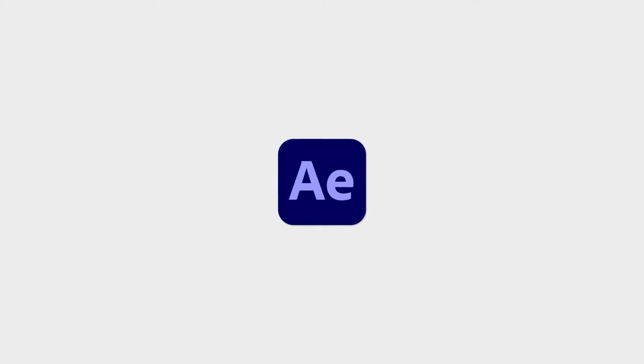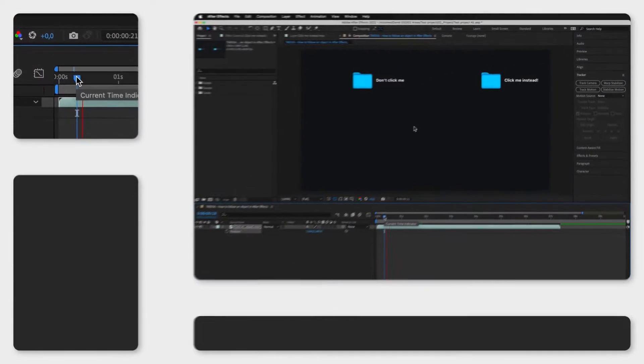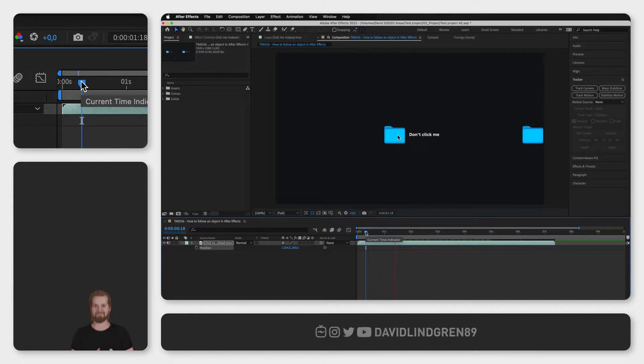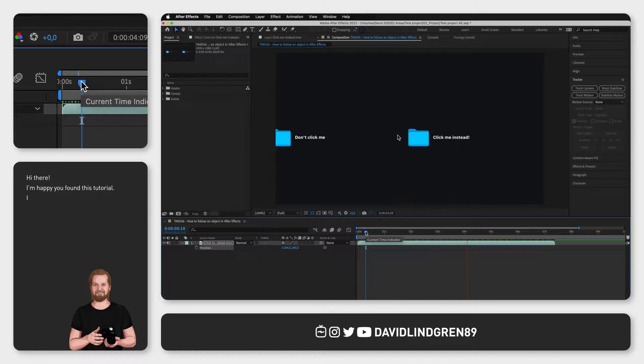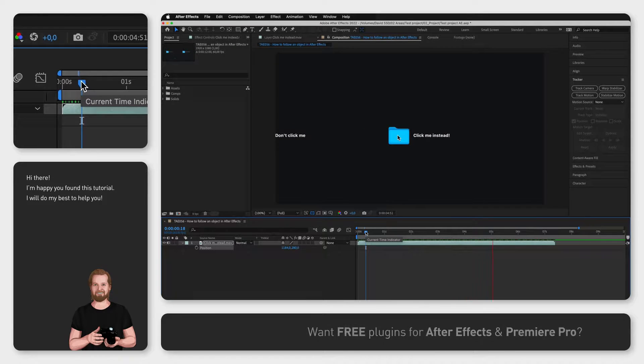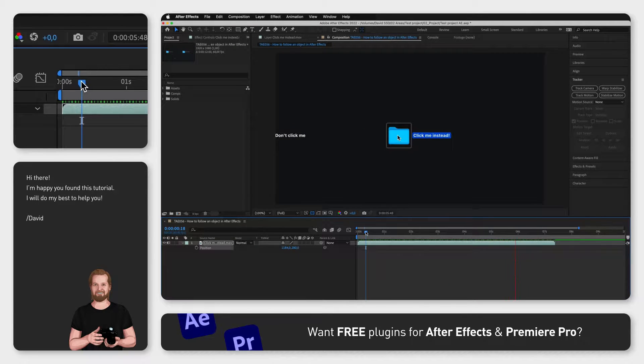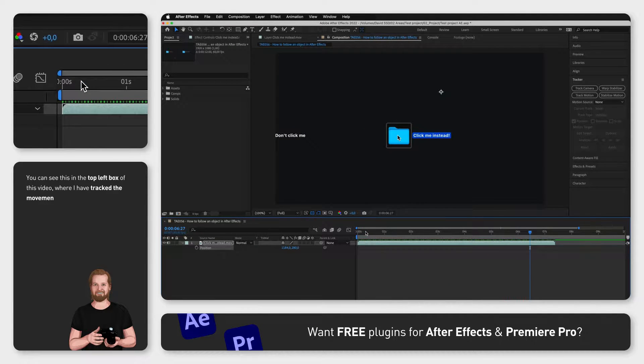How do you follow an object in After Effects so that the object is always centered in the frame? I do this with my mouse cursor in all my tutorials and I wanted to show you how I do it.